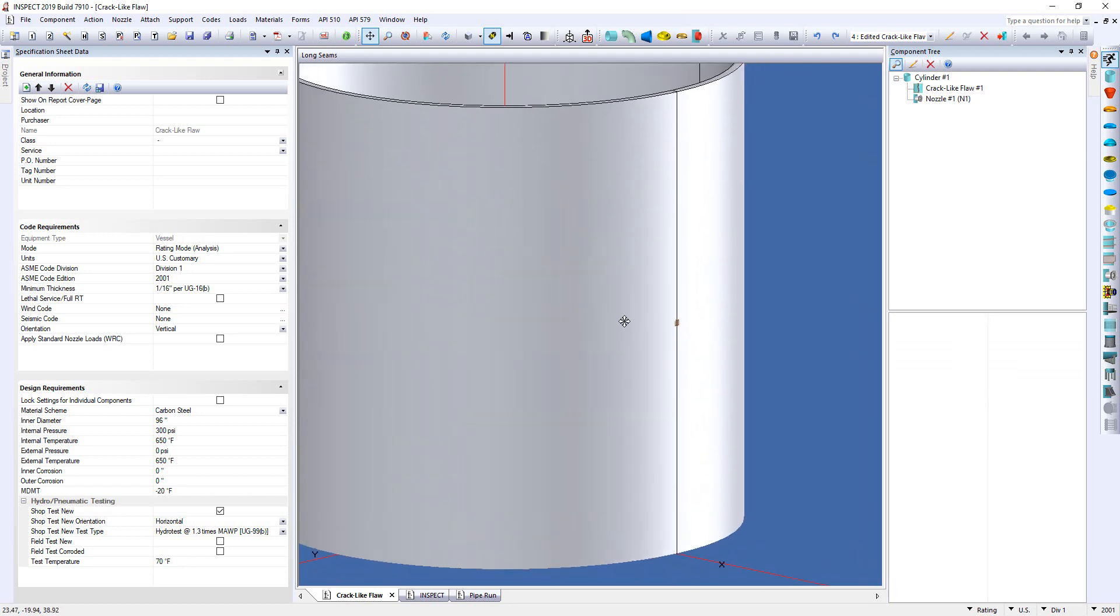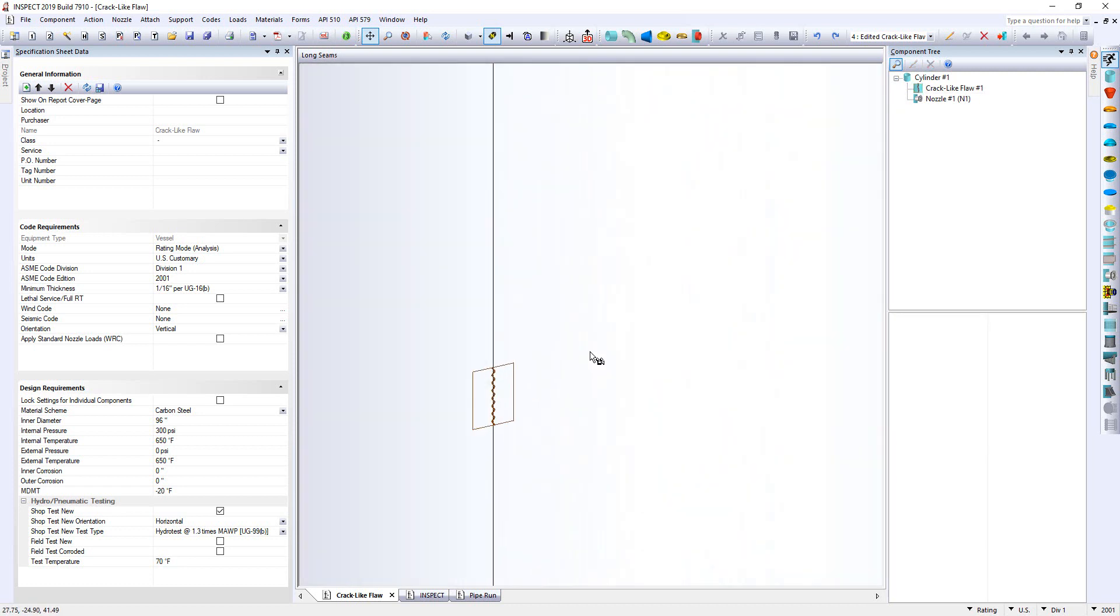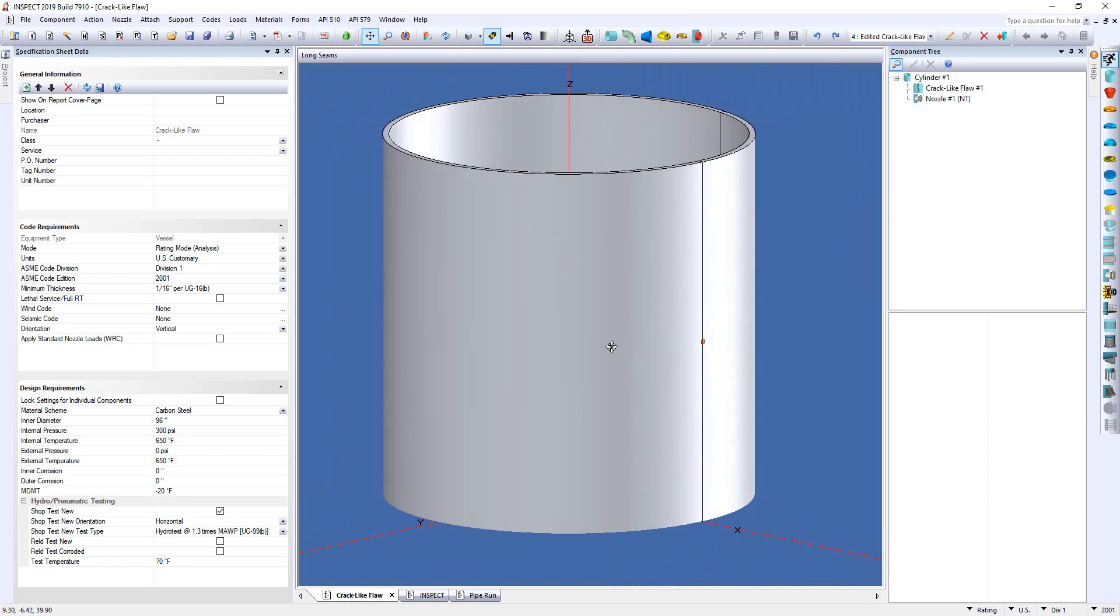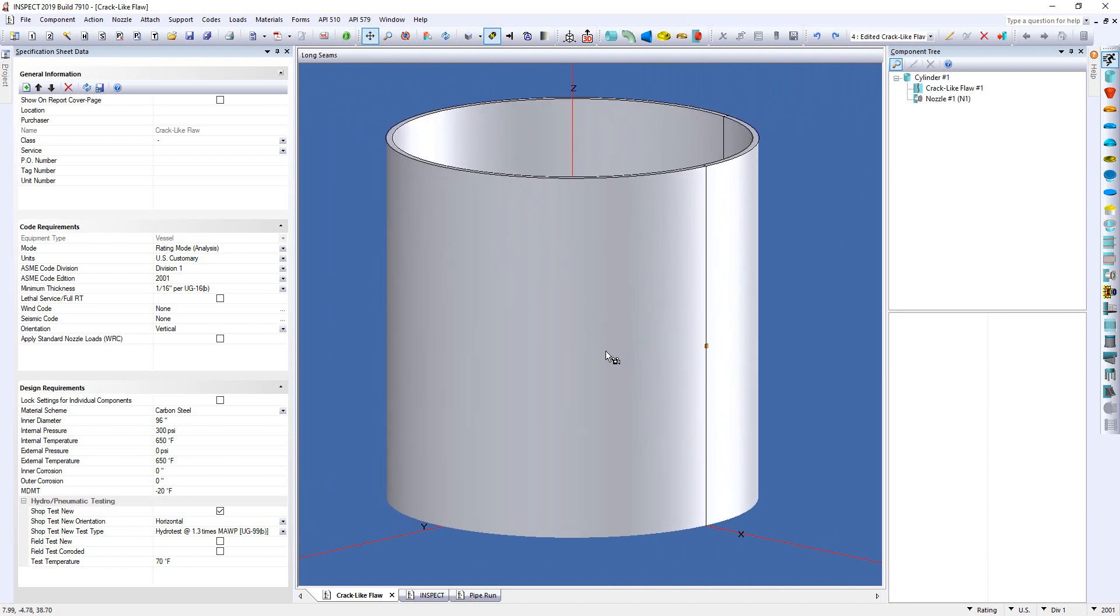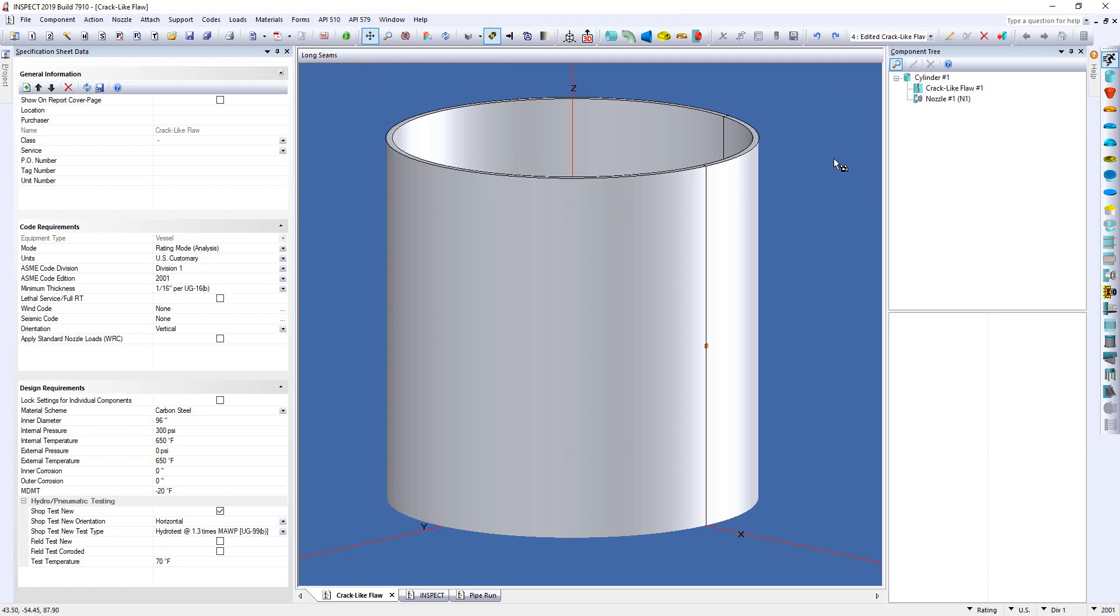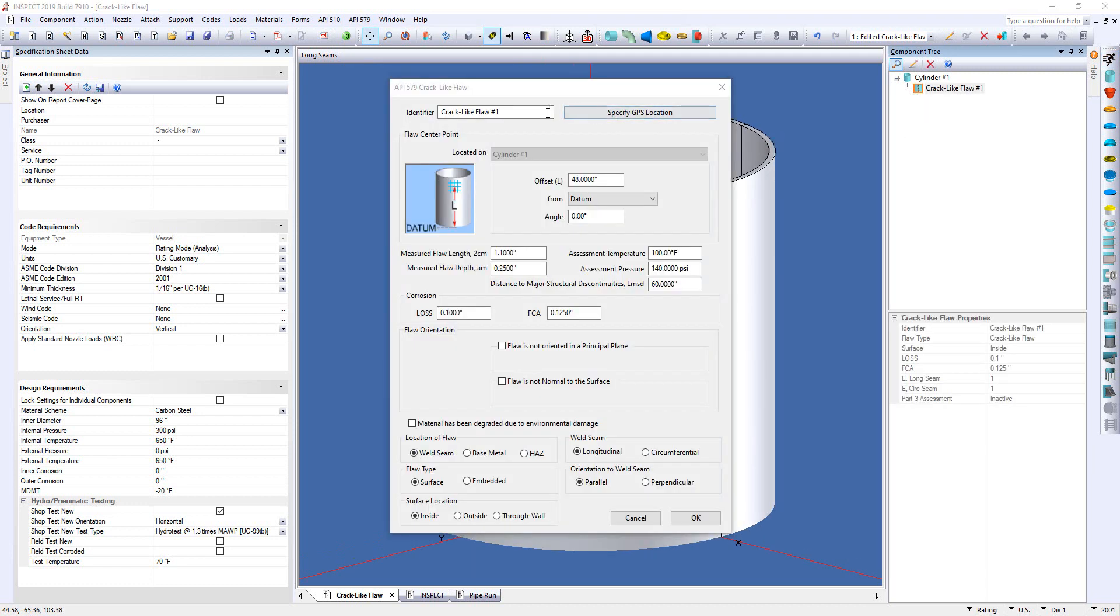So I'll just zoom in on this cylinder and you can see I've already modeled this. It looks like a little stitch symbol right there. That represents our crack-like flaw. Now to model this on any of your componentry you simply go up to your API 579 menu and select part 9 crack-like flaw level 1 analysis. Now this is in addition to the already existing FEA approach that we've included in spec for many years. But let's go through the dialogue quickly. So I'll just double click on my crack-like flaw over here on the right and open up the dialogue as you see here.